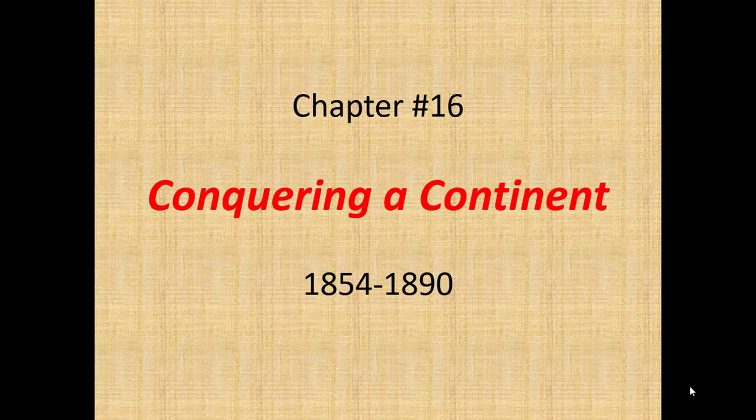Chapter 16, Conquering a Continent, 1854-1890. We're going back a little bit in time here, going back to really before this class starts, going back into the first half of American history, just to kind of get caught up with what's happening with the Westward Expansion Movement. The Westward Expansion Movement goes across both classes, so we're going to catch up with it here. The rest of the chapters in this class will be about the Industrial Revolution and moving to the modern world.